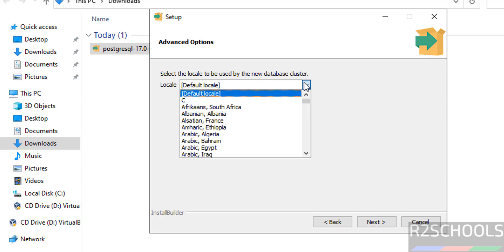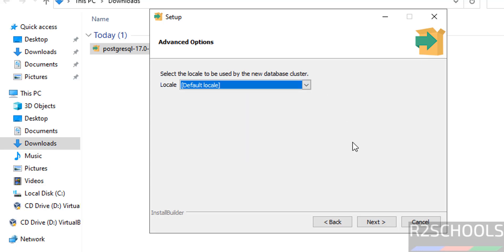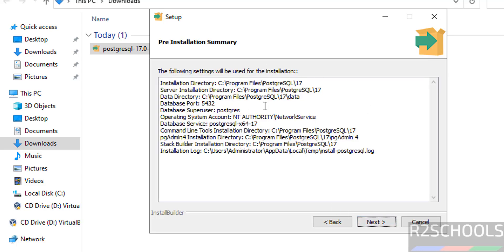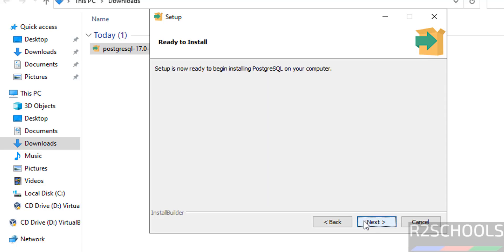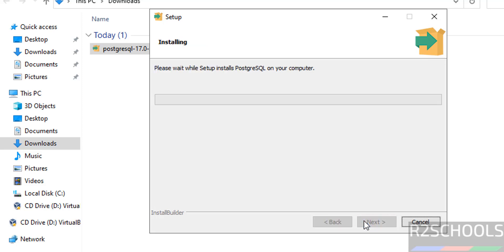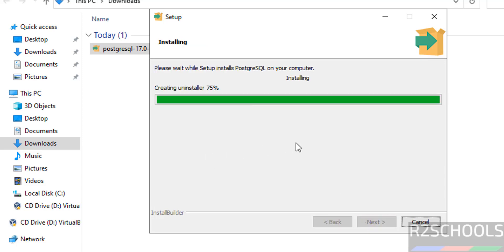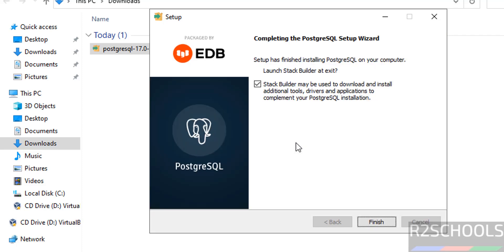Locale settings — select the locale from the list. I am going with the default one, so click Next. This is the installation summary. If you are okay with all these settings, click Install. Confirm and click Install again. Installation has started. Installation has been completed.